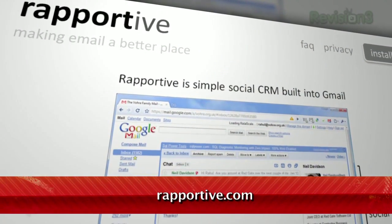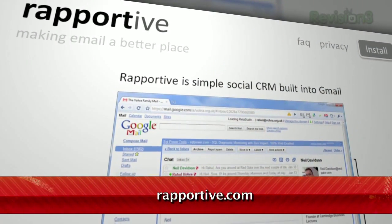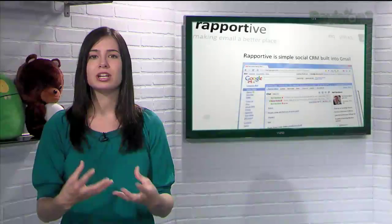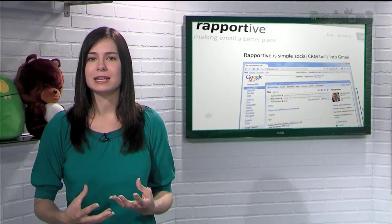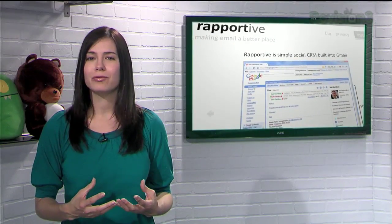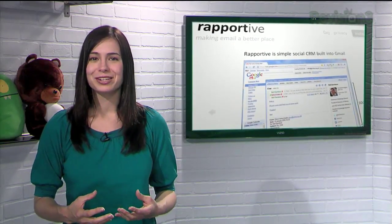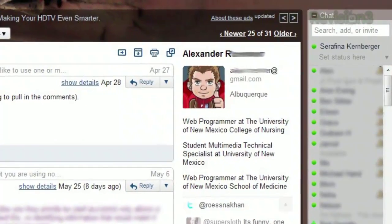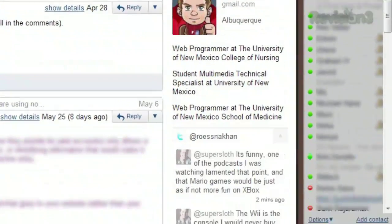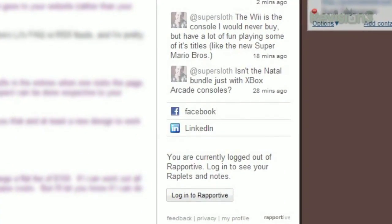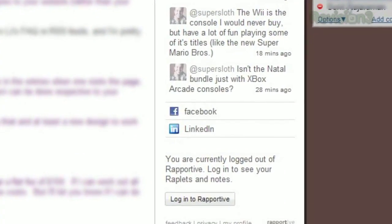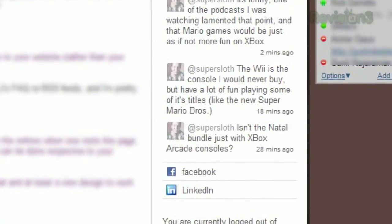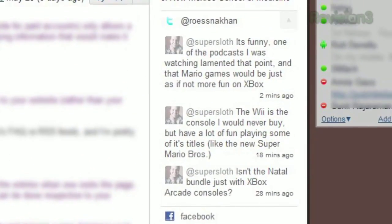Available for both Firefox and Chrome, Reportive is an add-on that pulls information about the sender of that email from all over the web. You'll see an avatar or icon, their location, and links to various social websites like Twitter, Facebook, or LinkedIn. And you'll even see the most recent tweets from that user as well.